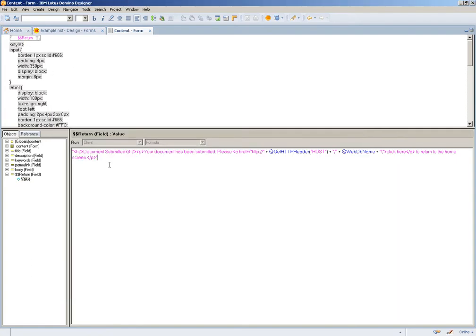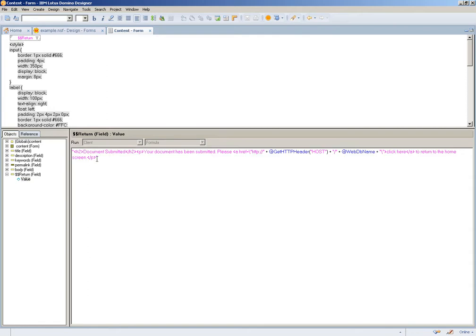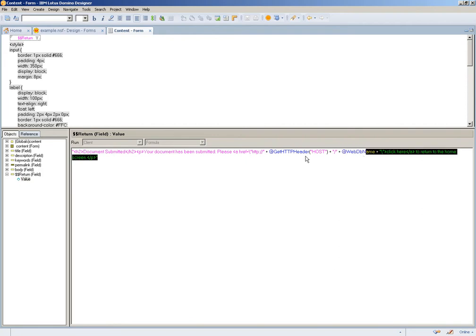To do that, I just paste some H2, which is the same header markup that the Domino RAD engine uses for the forms processed. And then I just include a simple paragraph telling you that you have submitted the document and click here to get back to it. To build this URL,